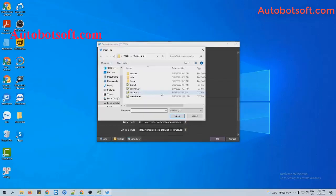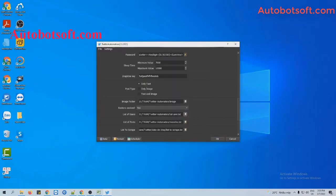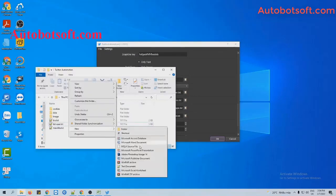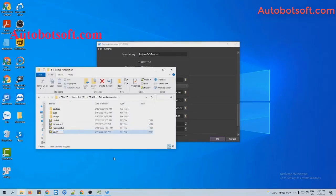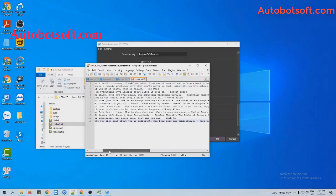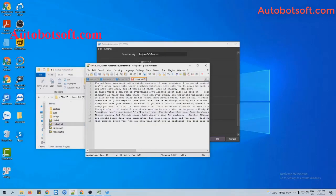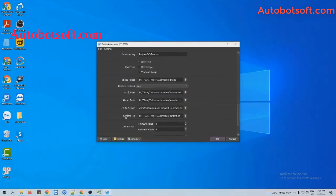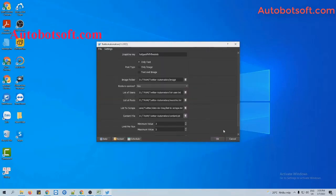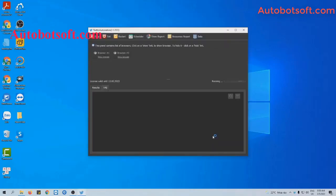Then at the list of user section, click on the icon and select the list of user text file you created. Next, in the content file section, you will create a text file to enter the content that you want to post. For example, these are contents I want to post on Twitter — enter them one per line, then click Save. Then in the content file section, click the icon and select the content file created. Then click OK to run.